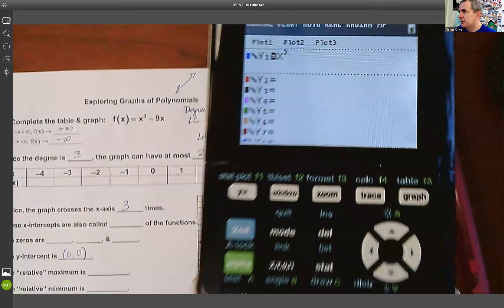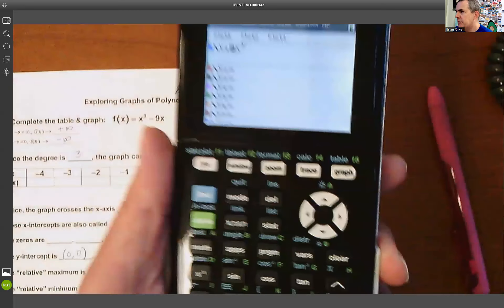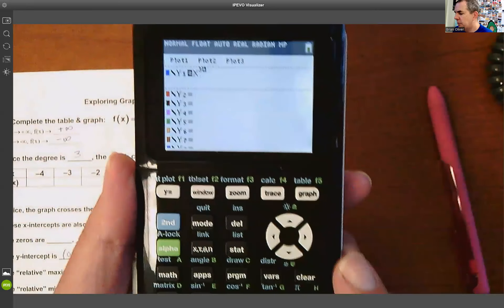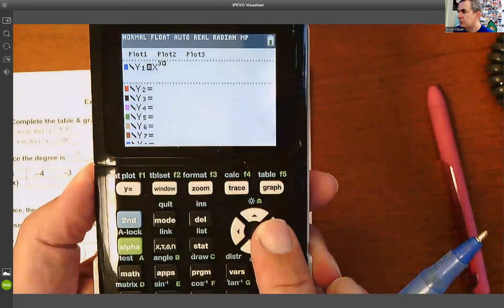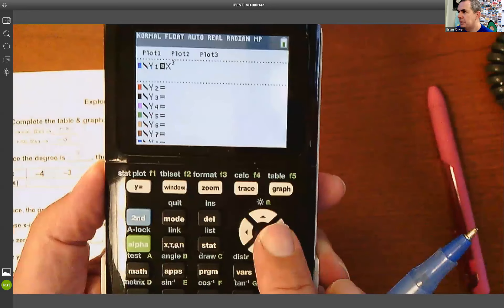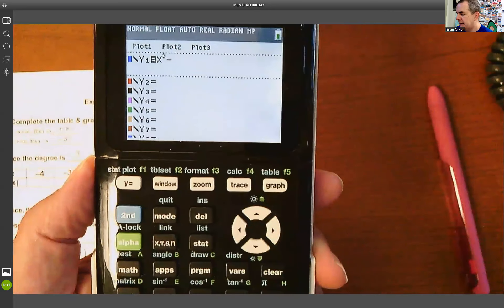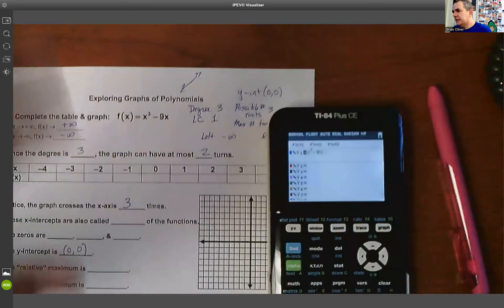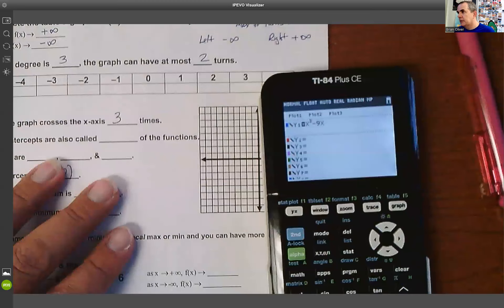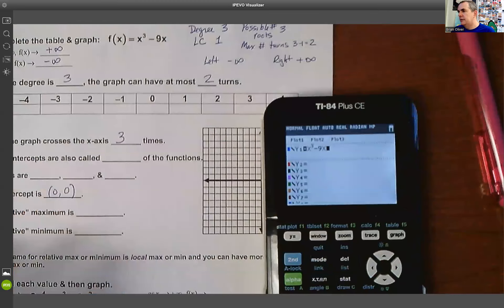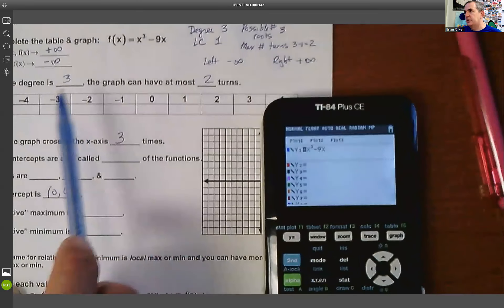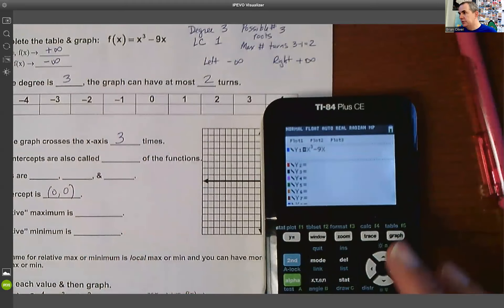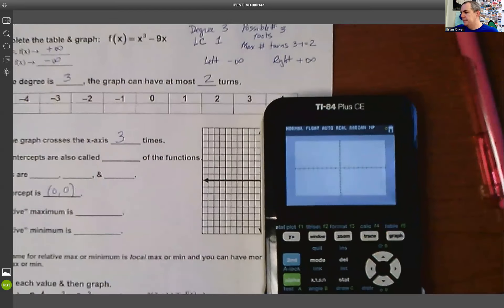You'll notice a small arrow indicating we're up in the exponent. I hit the right arrow to get out of the exponent, then type minus nine x. I've now entered x³ − 9x into the calculator. Now I'll graph it.